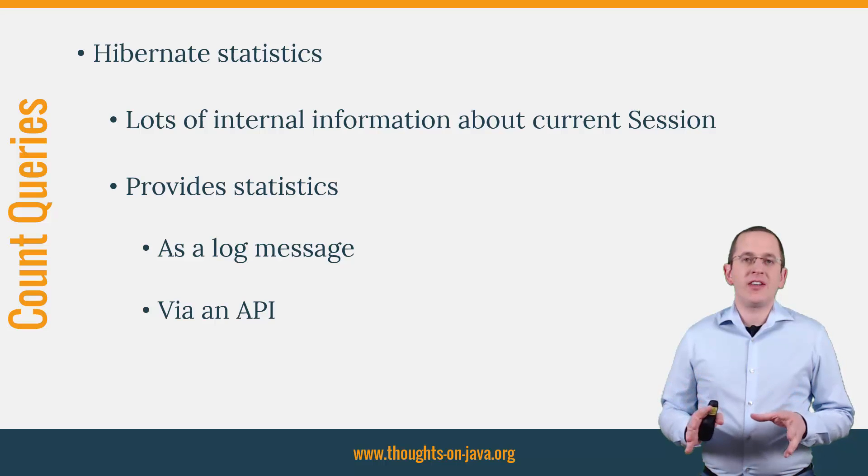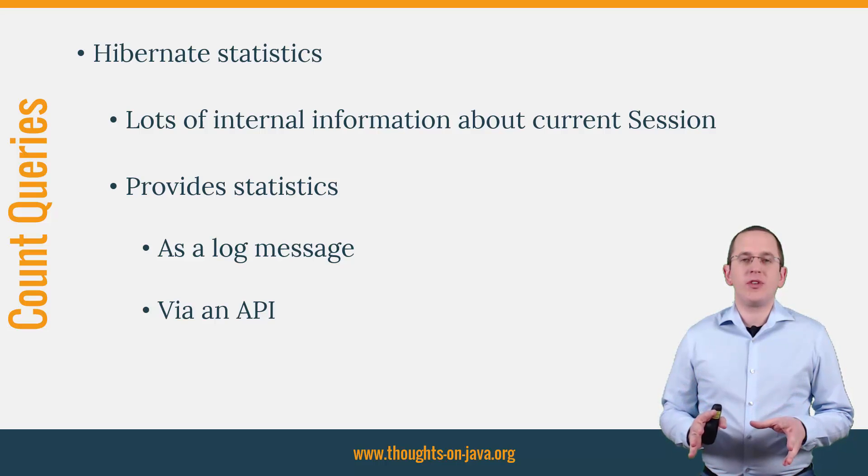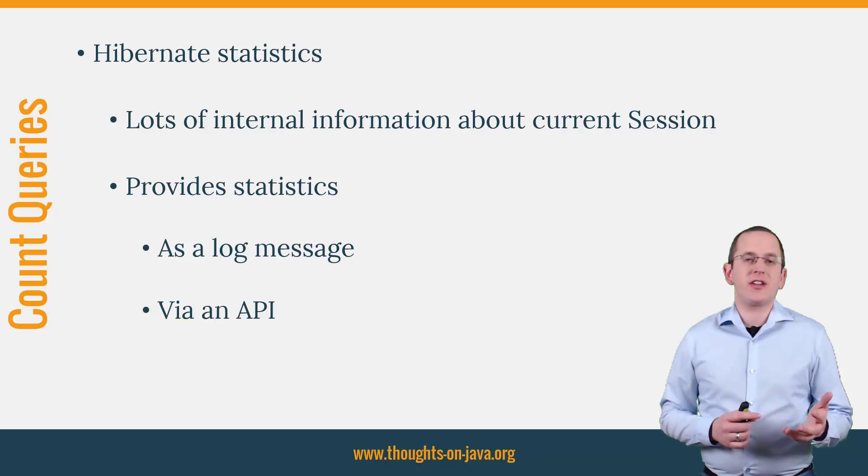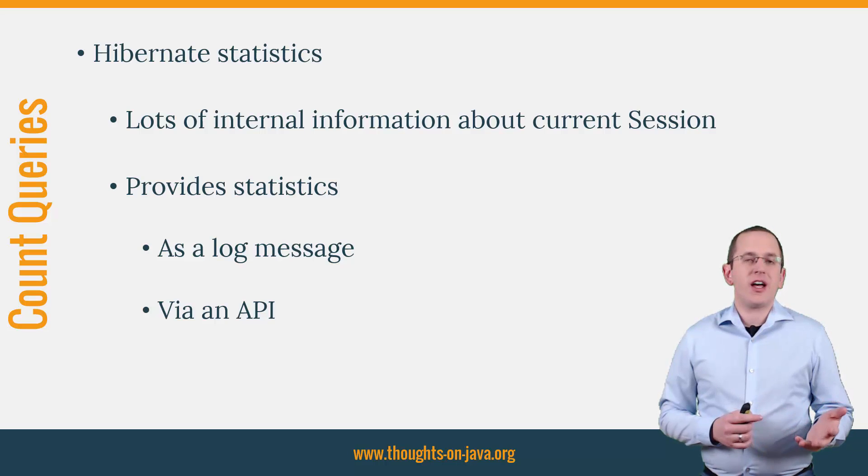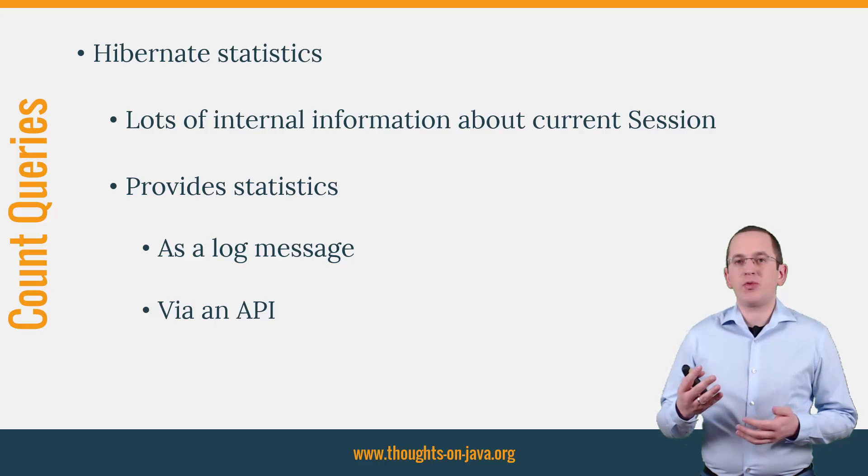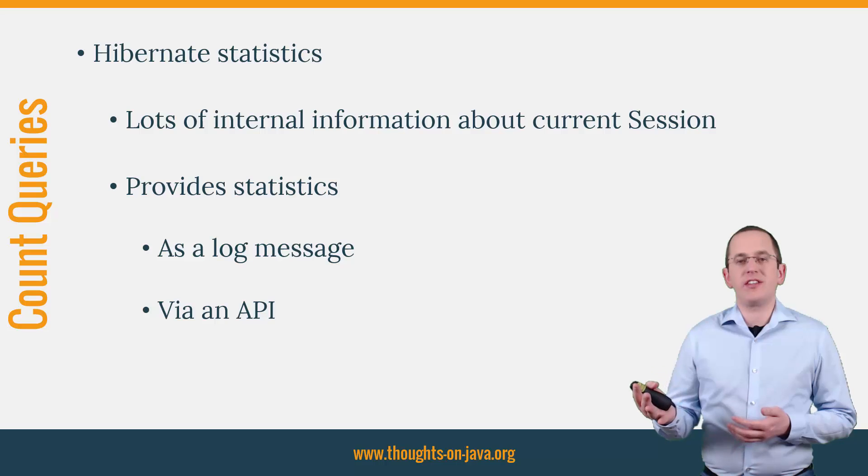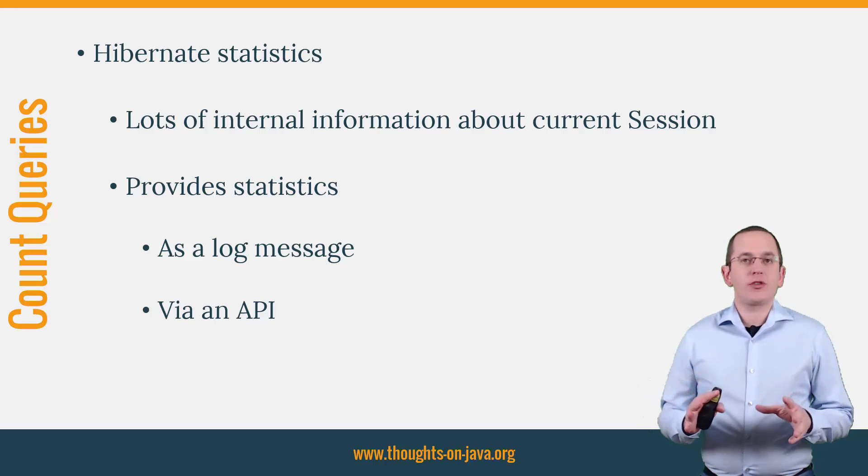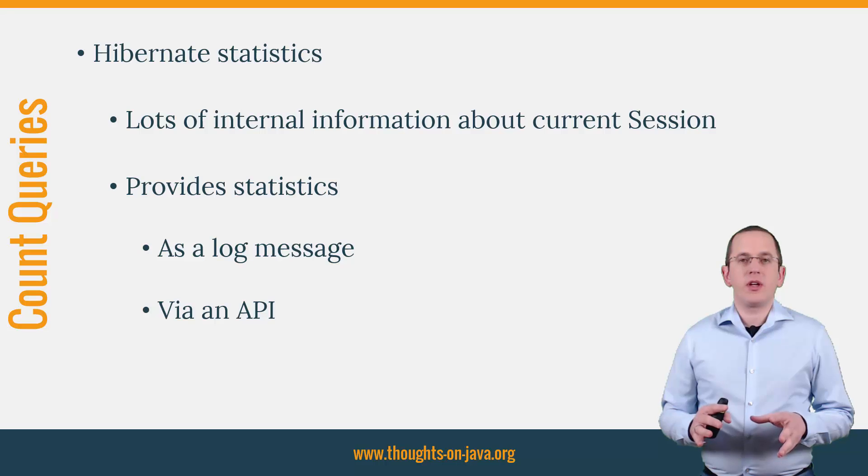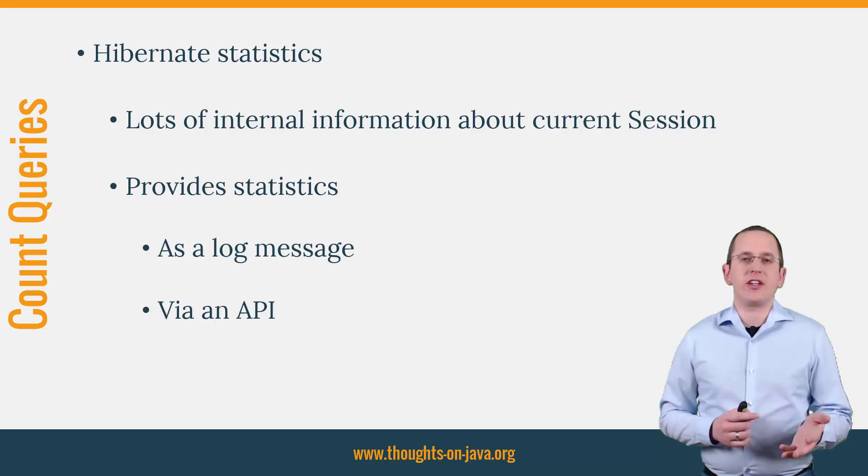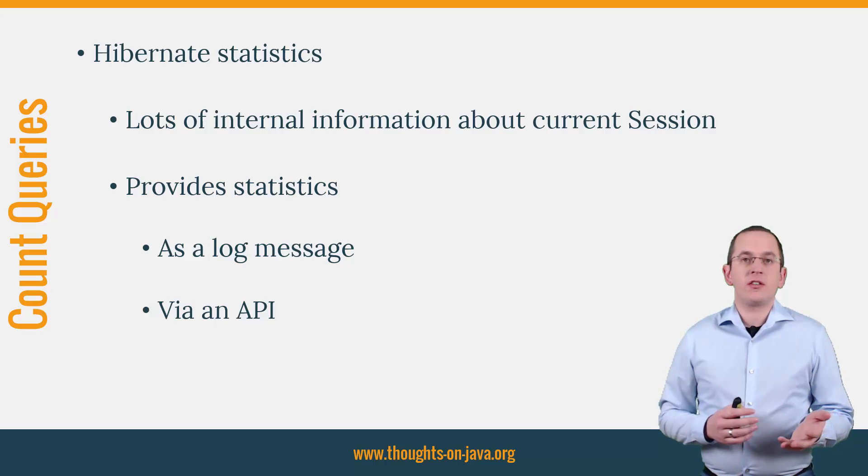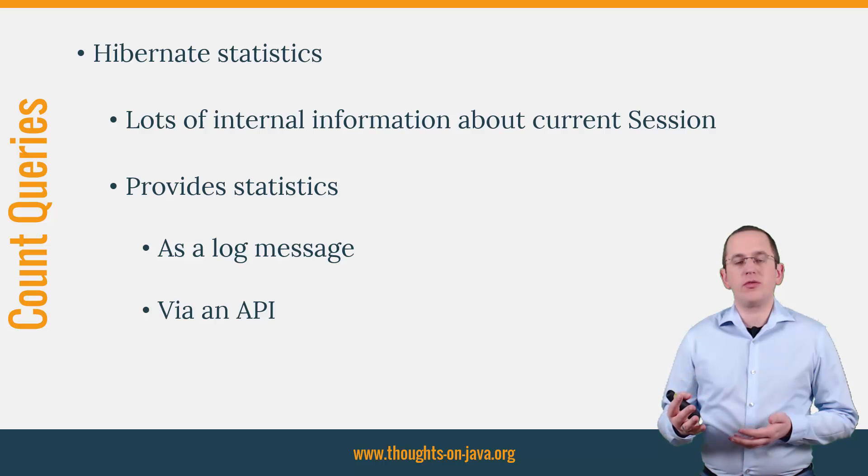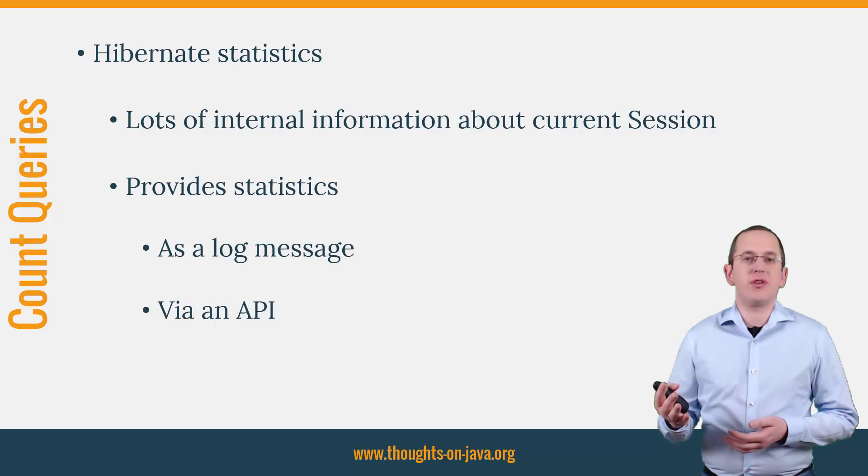The easiest way to count all executed queries is to activate Hibernate's statistics component. Hibernate then collects a lot of internal statistics and provides them as a log message and via the statistics API. I will show you both options in this video. But in most cases, it's good enough to let Hibernate write a log message at the end of the session. That's easier and provides you with the most important information when you are analyzing performance issues.